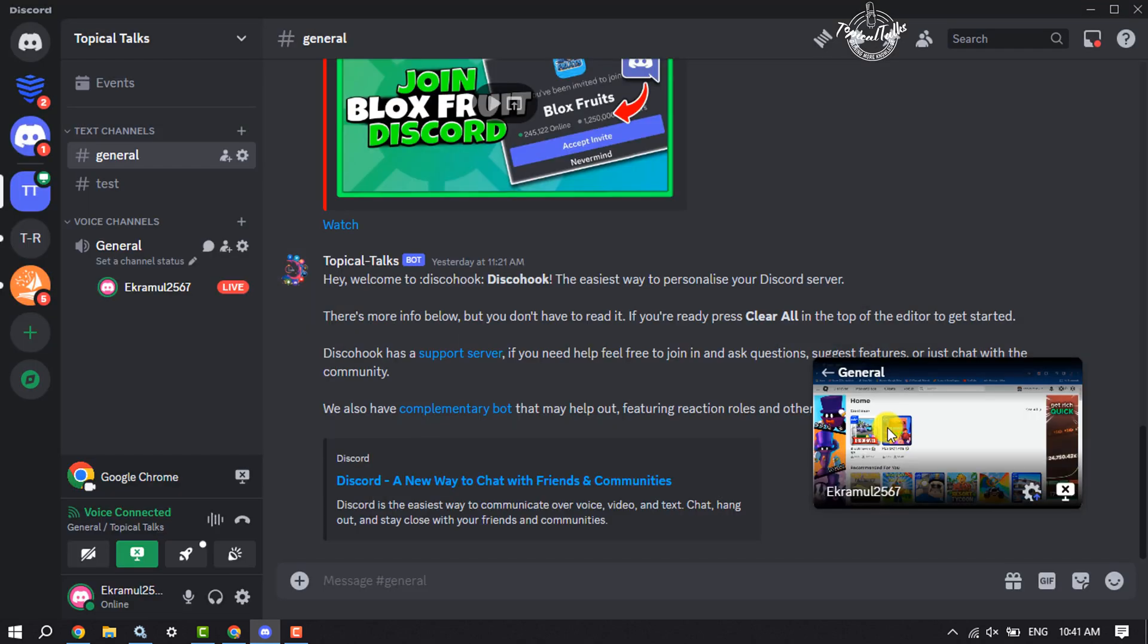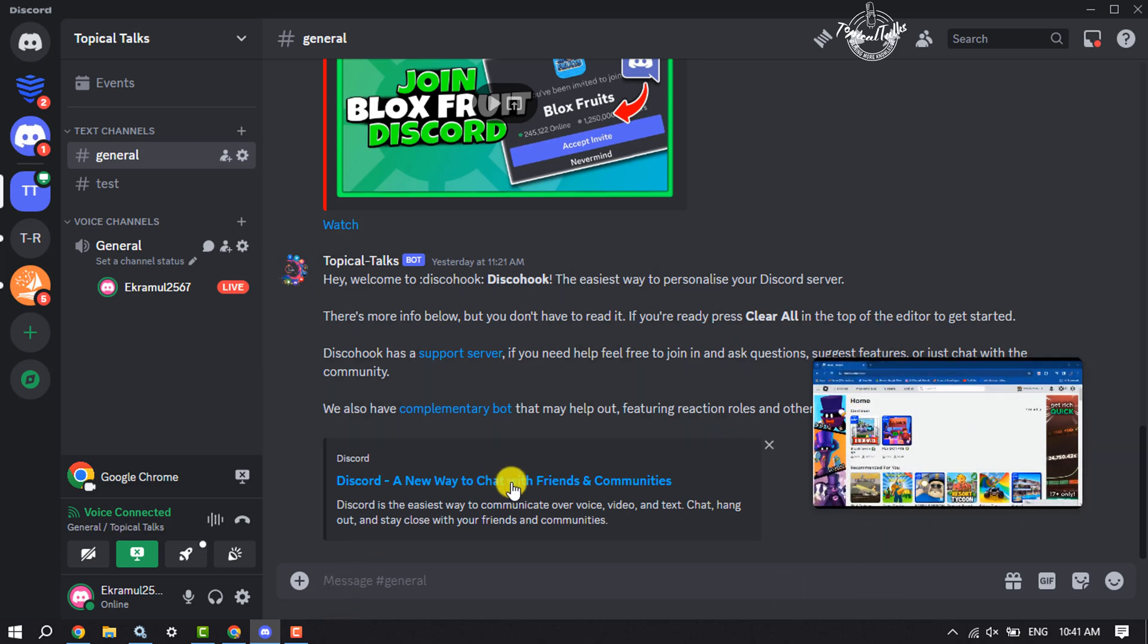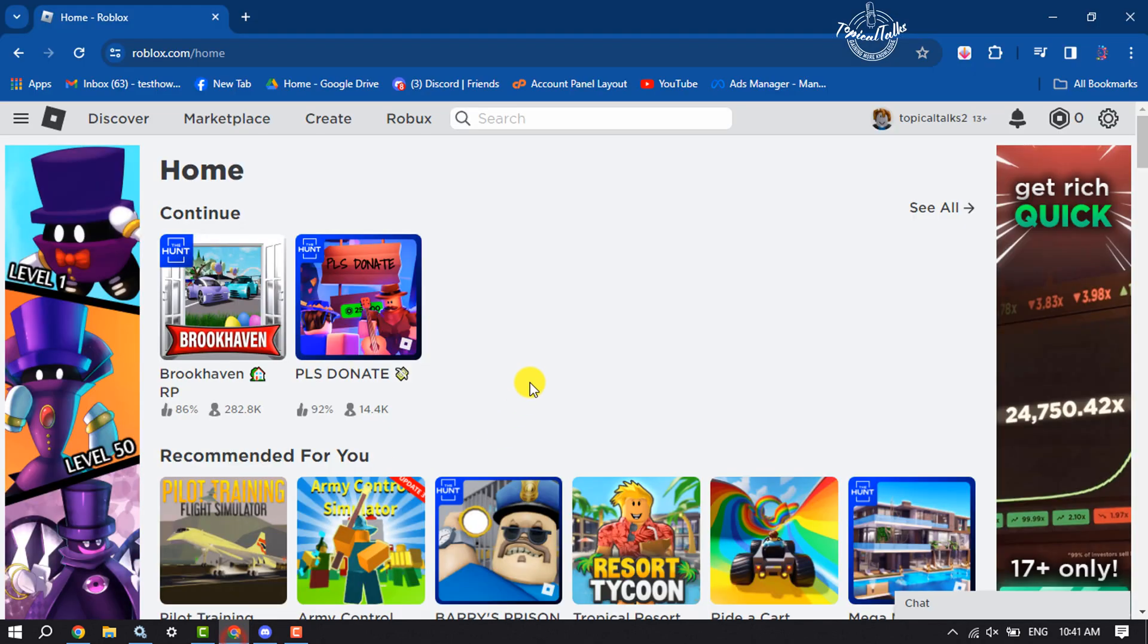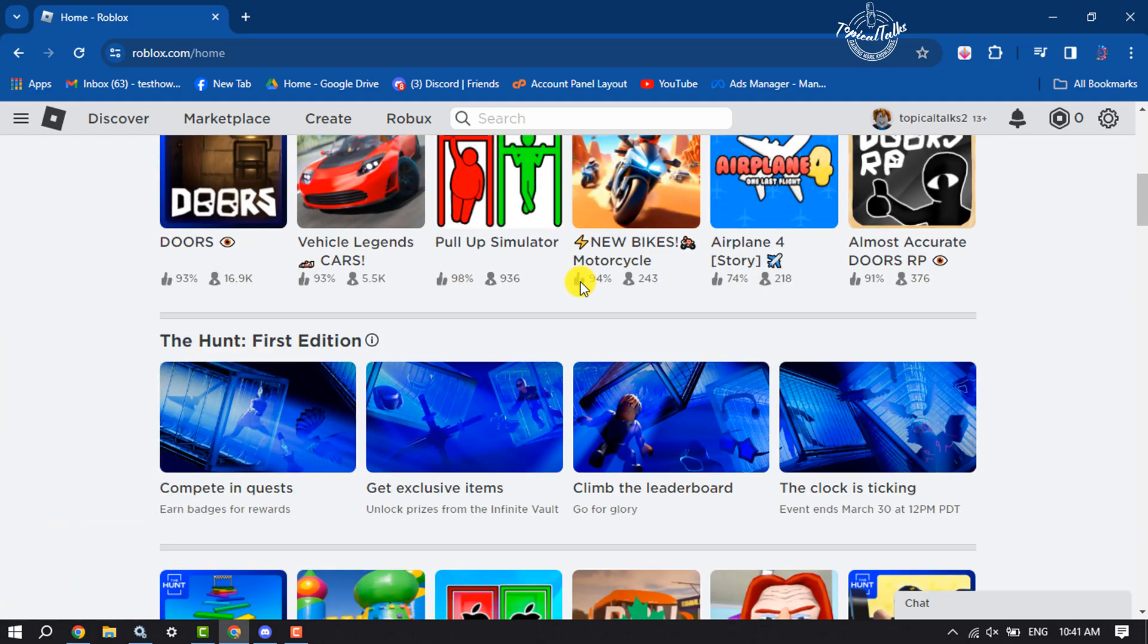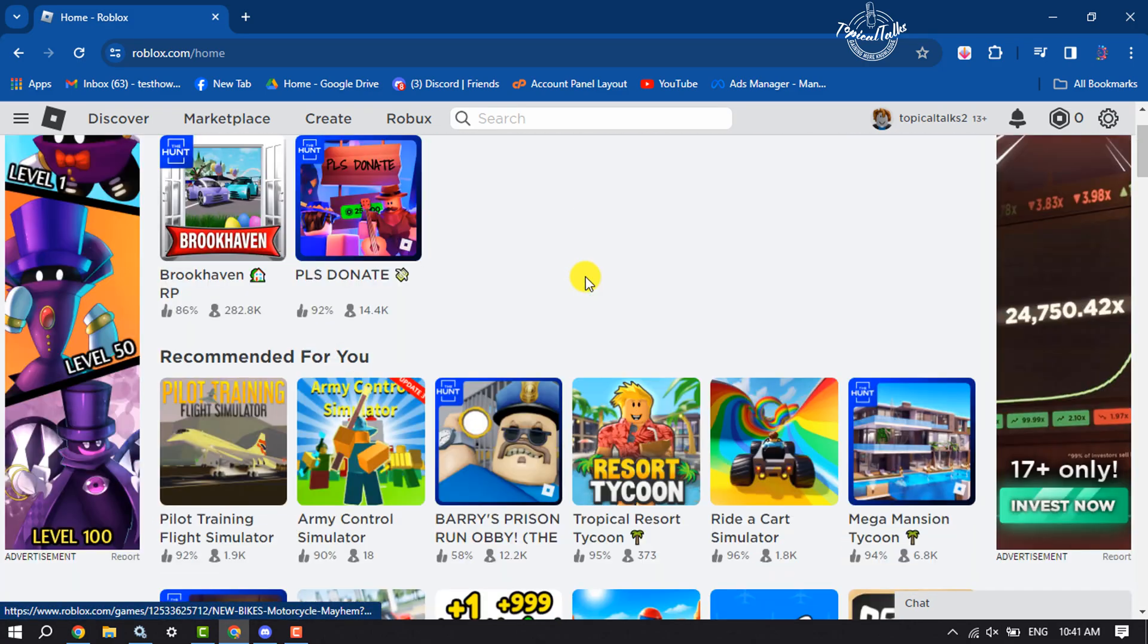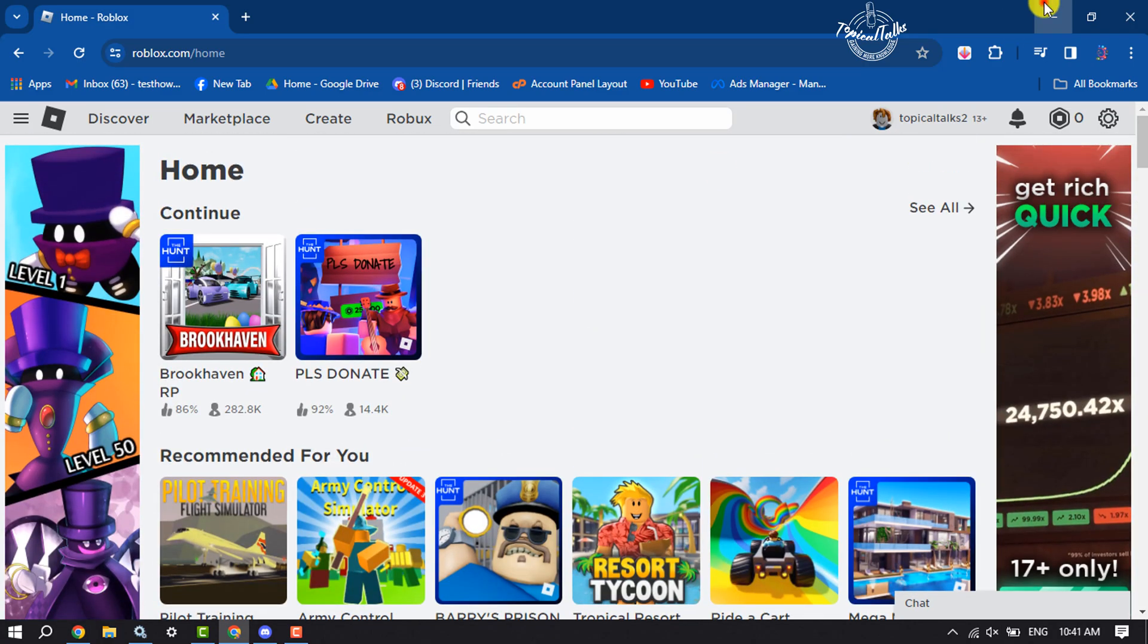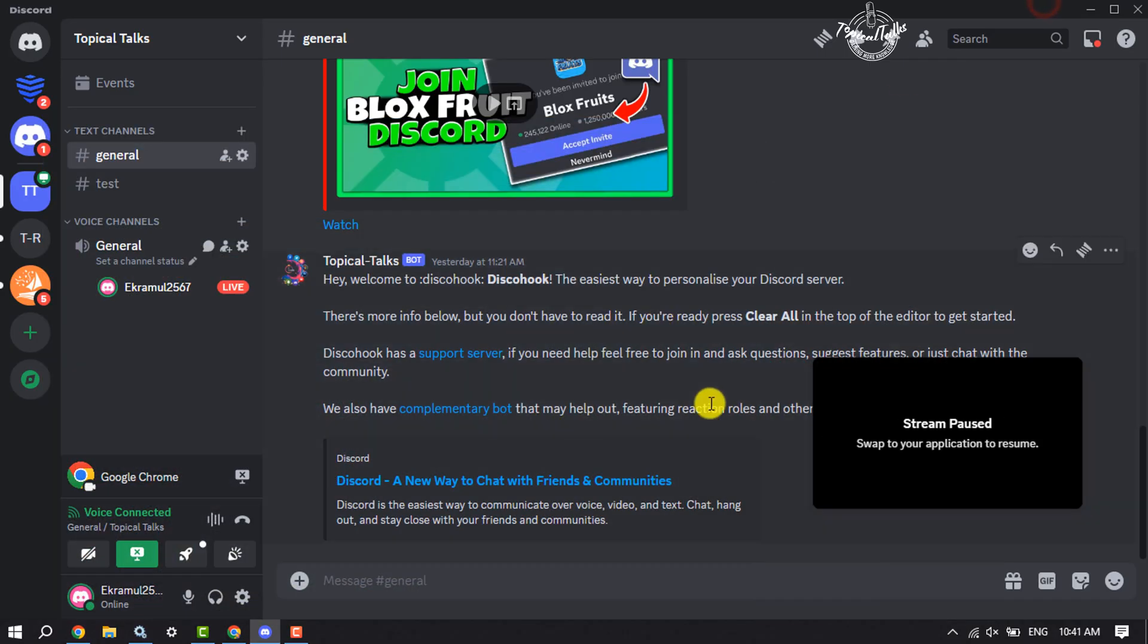As you can see, I've started to stream my Roblox on my Discord. Now you can go to your Roblox and play a game, and the game will be streamed on your Discord.